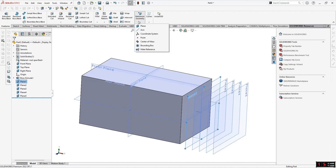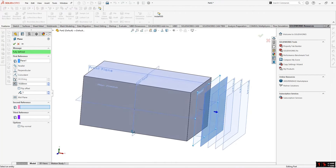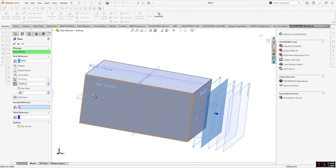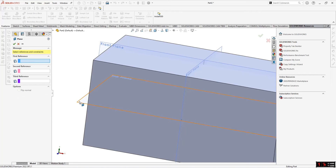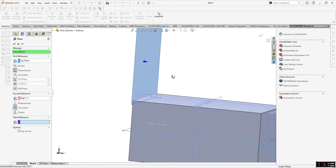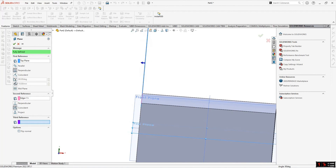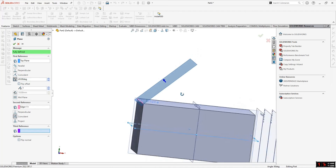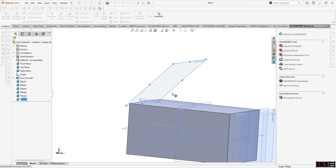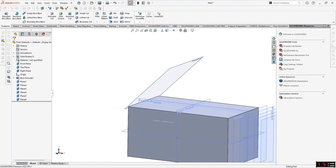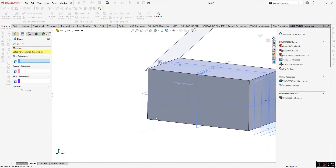The next method is creating a plane at an angle. For example, to make a plane at 45 degrees along an edge, first select the top plane, then in the second reference select the edge. The plane becomes coincident to that edge. Select Angle and give any angle value. This is how you create a plane at a specified angle.